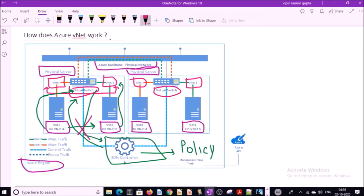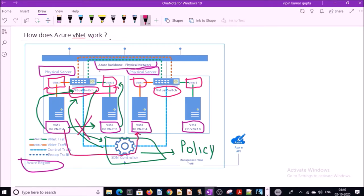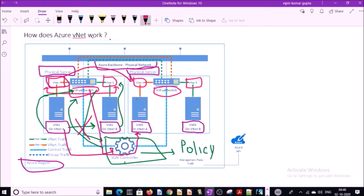For example, VM1 now wants to talk with VM3. The virtual switch will check the policy with SDN. SDN will inform that VM1 can talk with VM3 because both VMs are located in the same virtual network. So this is the basic diagram of how Azure Virtual Network works.